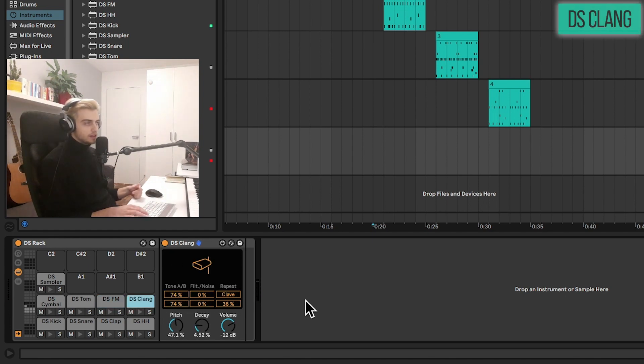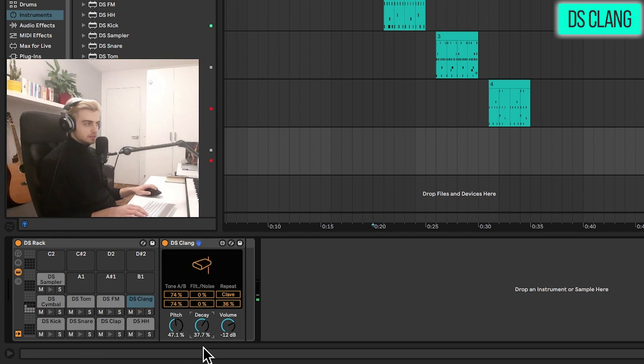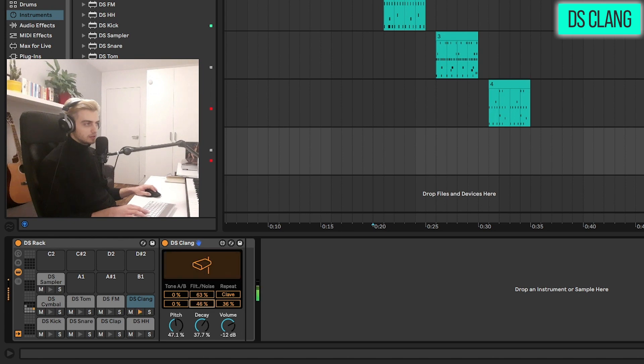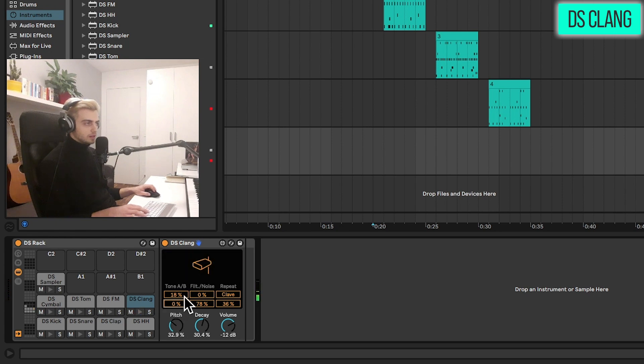This sounds like a cowbell of course. We can increase the decay. This can also be a bit of a noise perk. We can, first of all, decrease all of these tone sources and add some noise. So yeah, we can mix that up or maybe even use the clav.